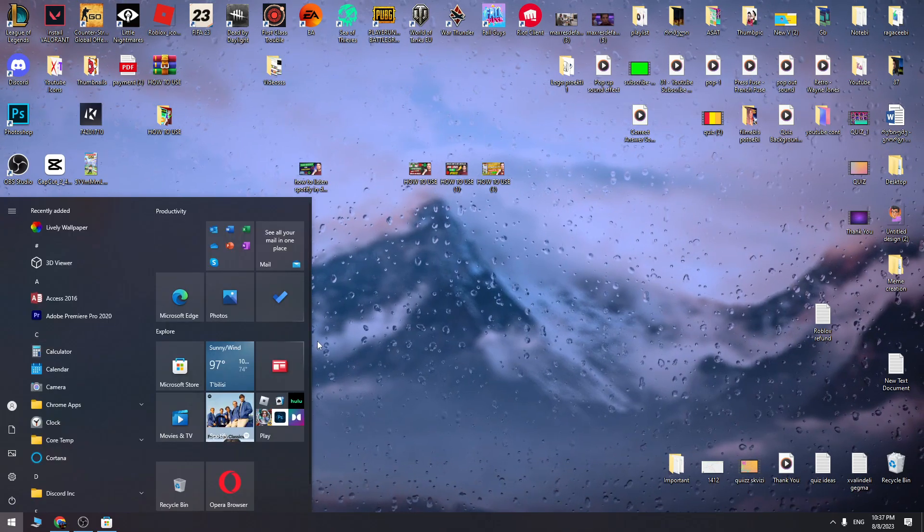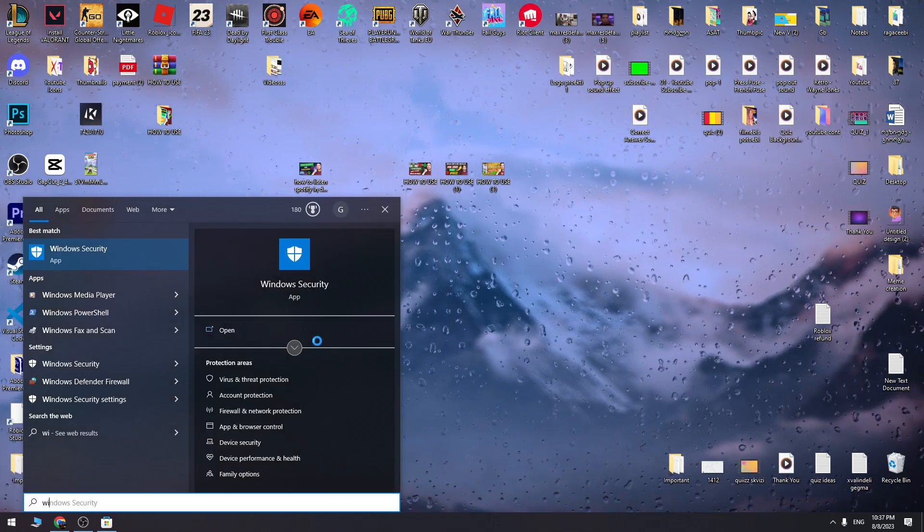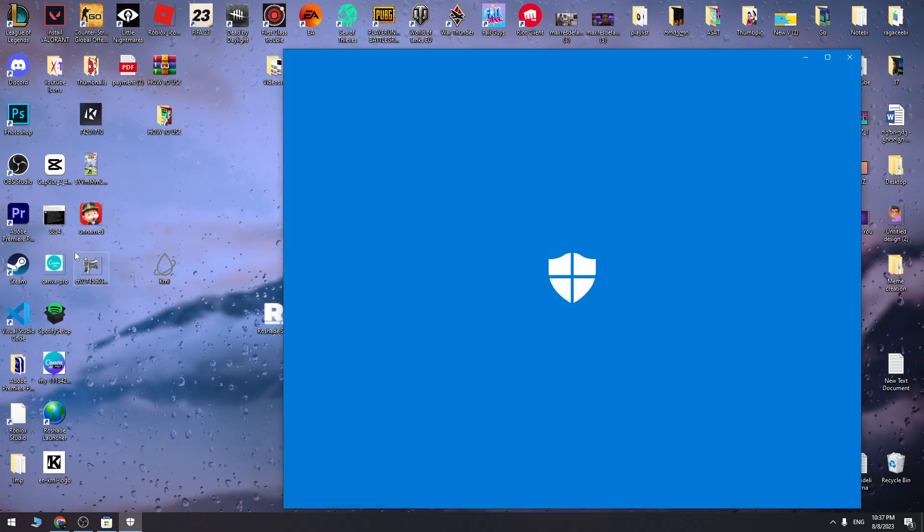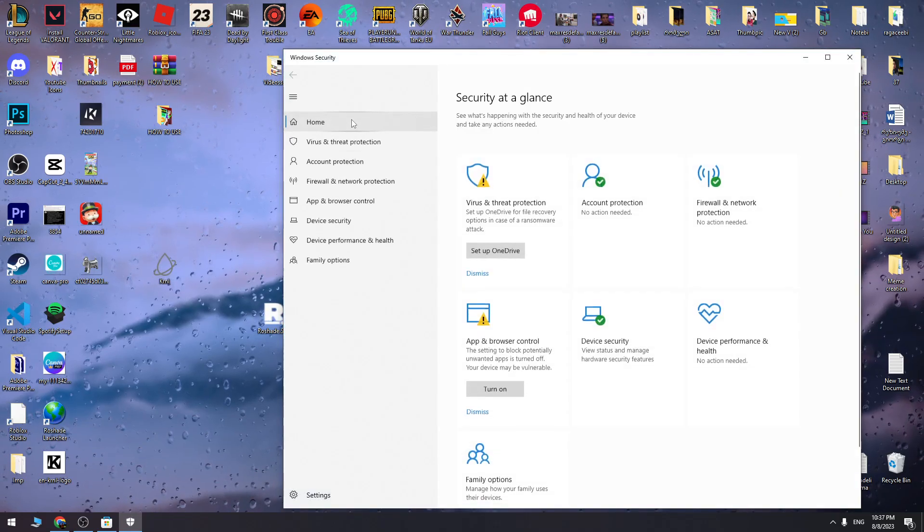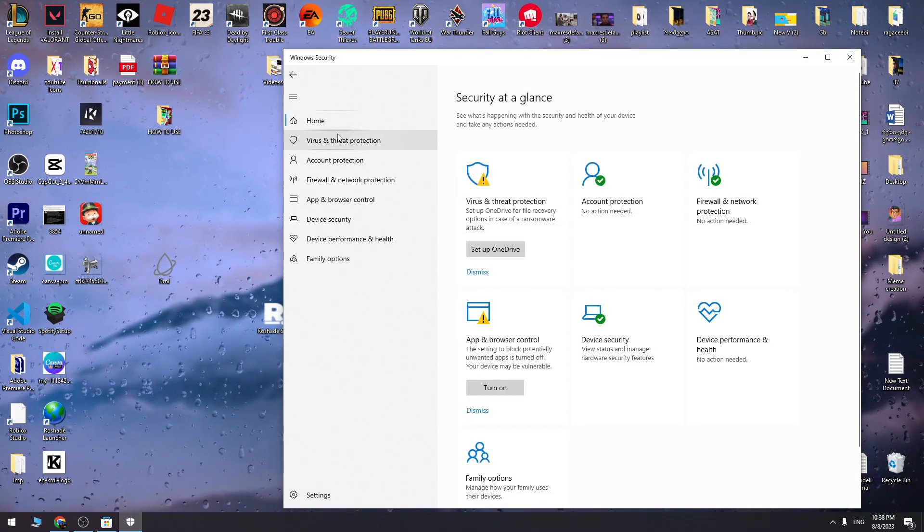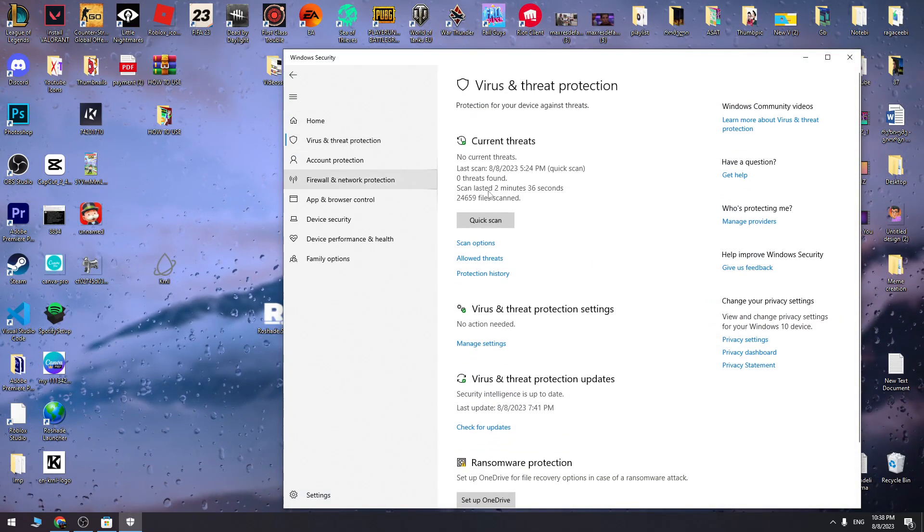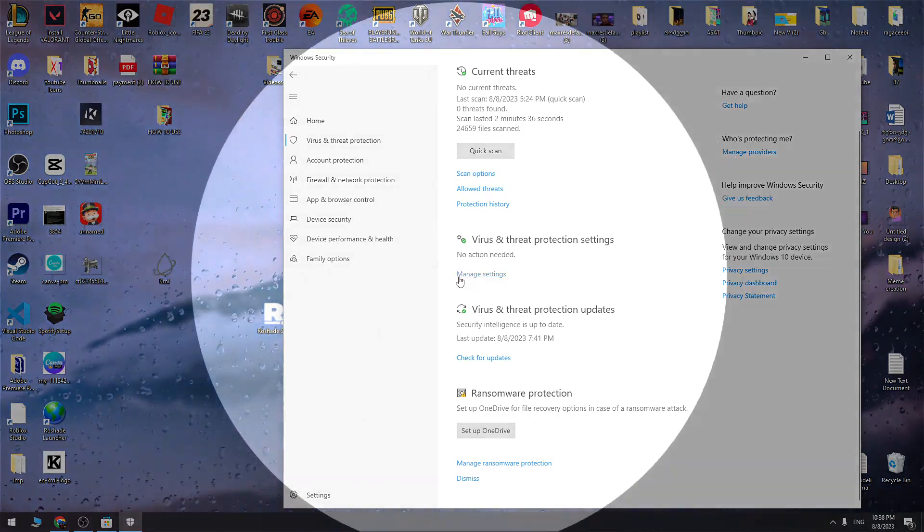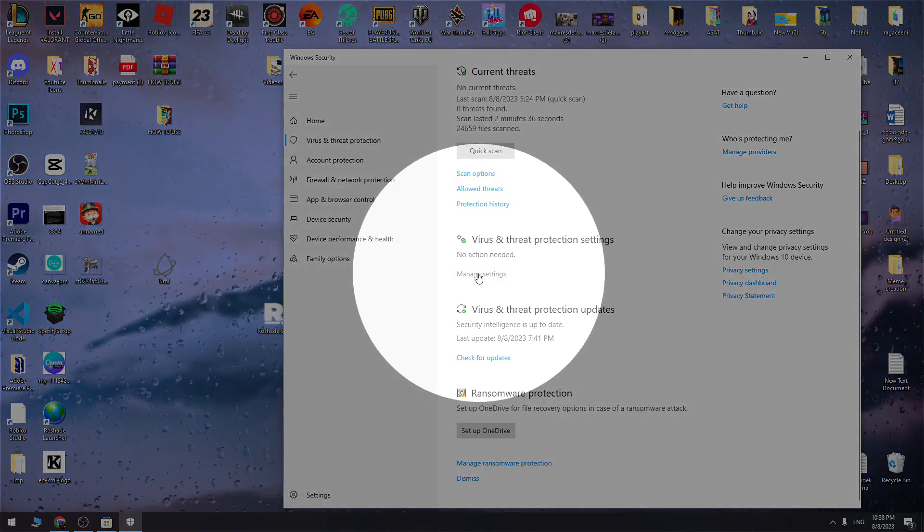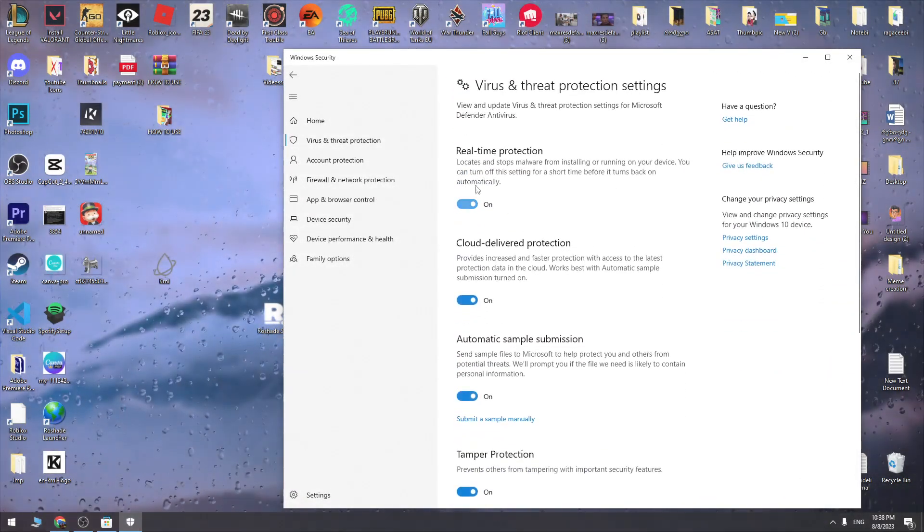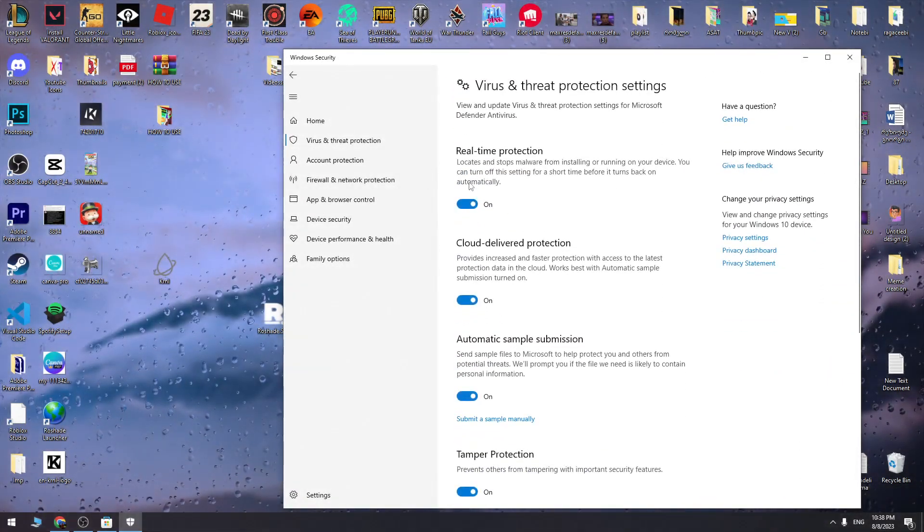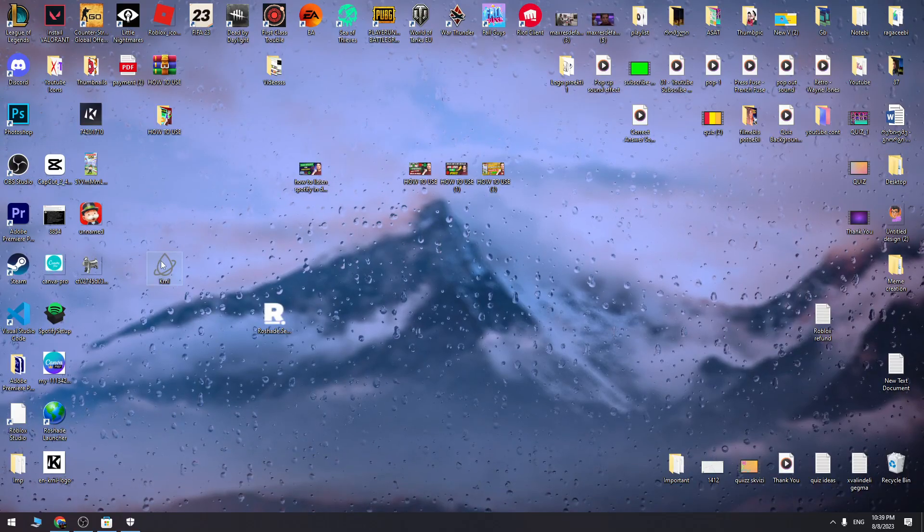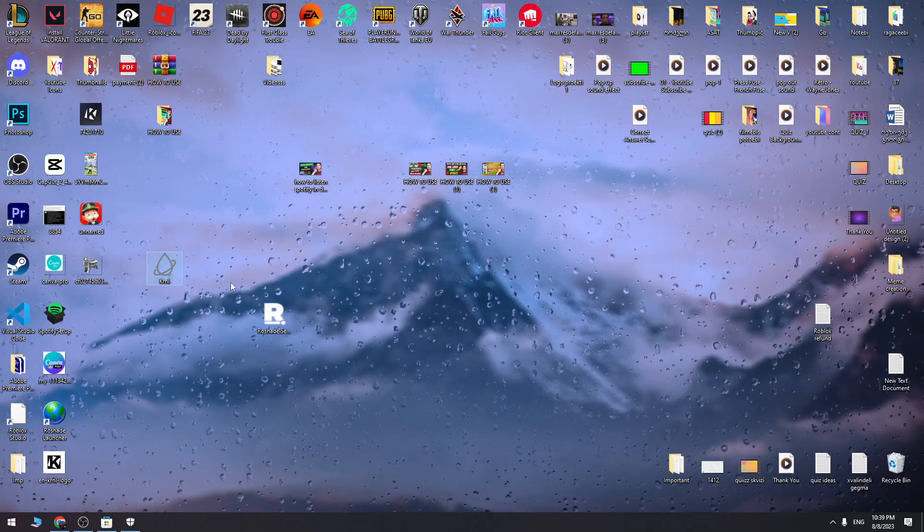Let's go to start menu and find Windows Security. We need to go to virus and threat protection. Here we need to click manage settings, and we need to turn off real-time protection. Now we can launch this file.